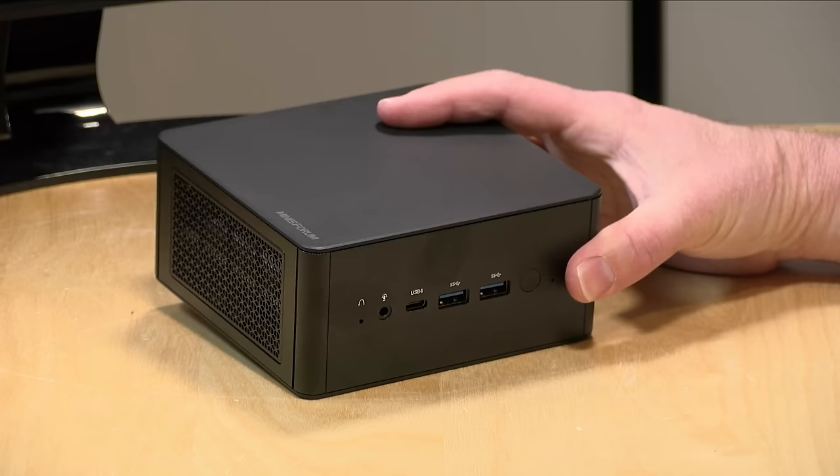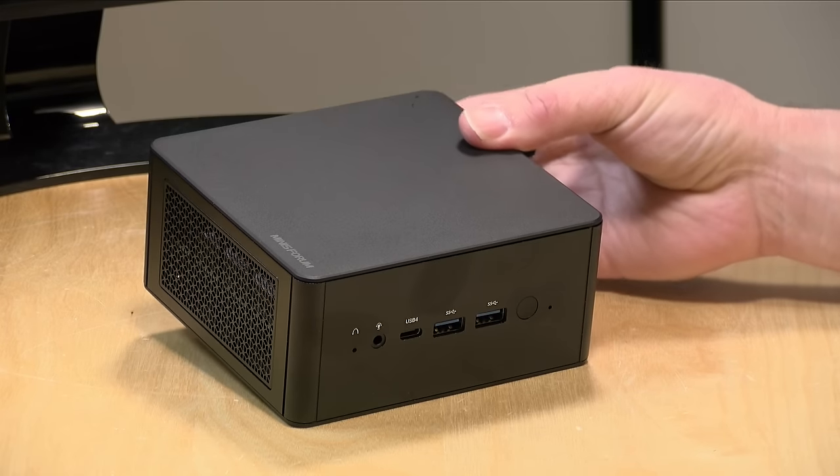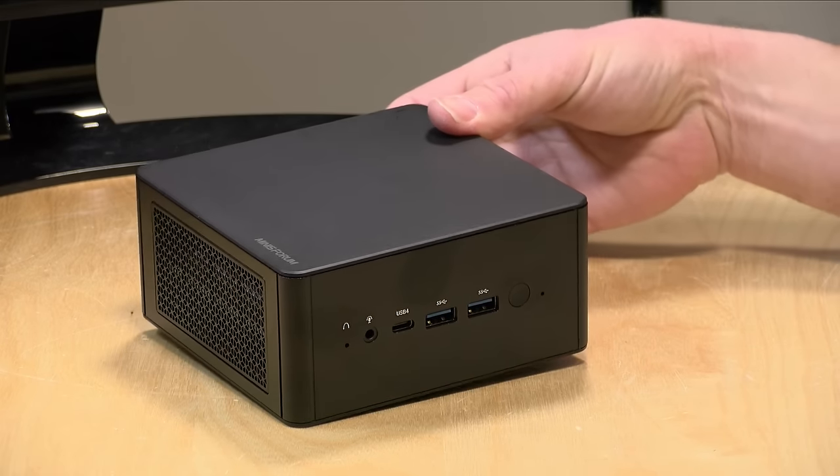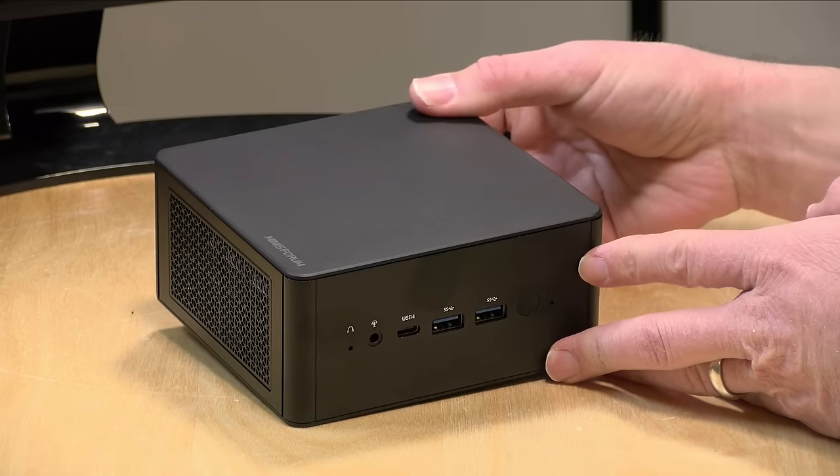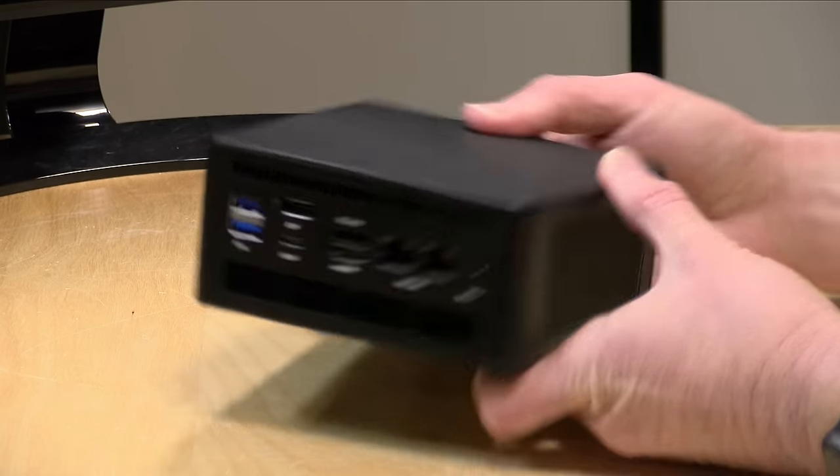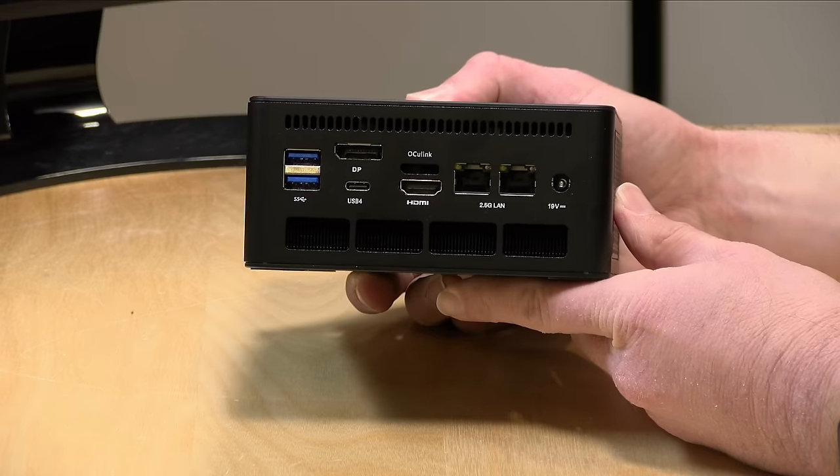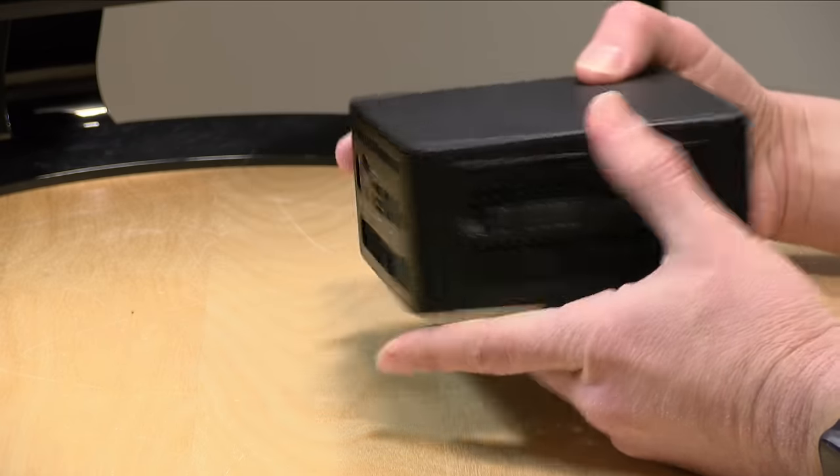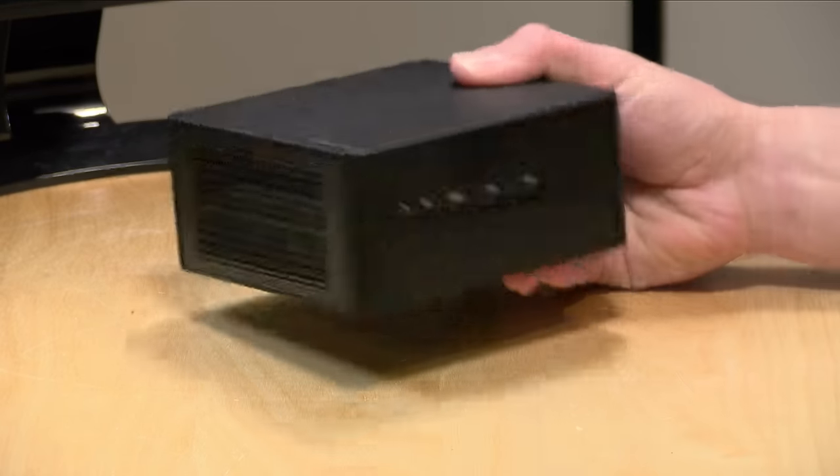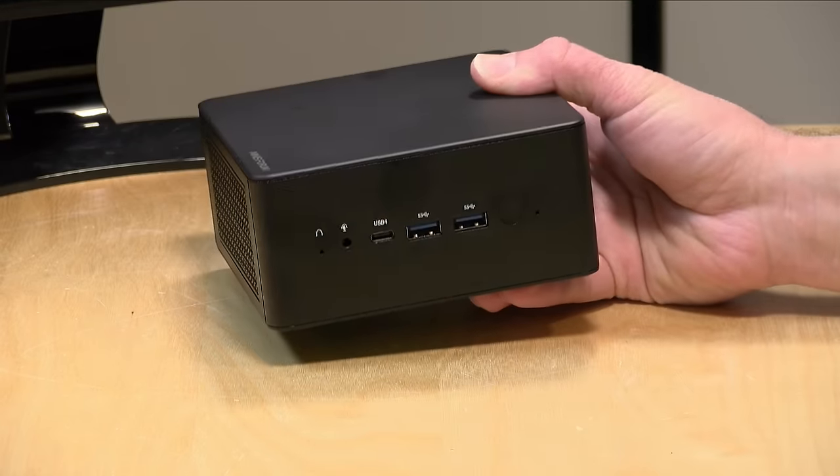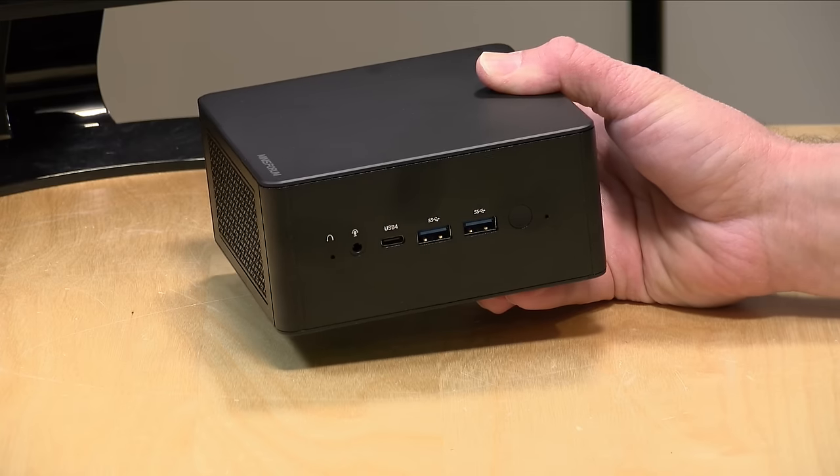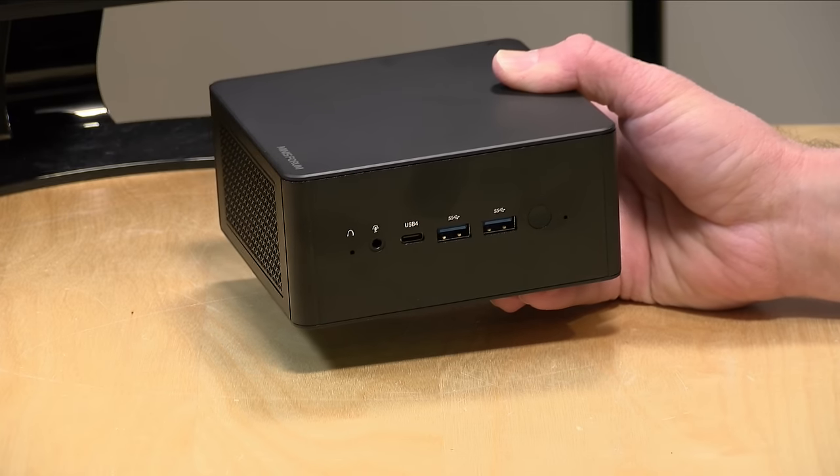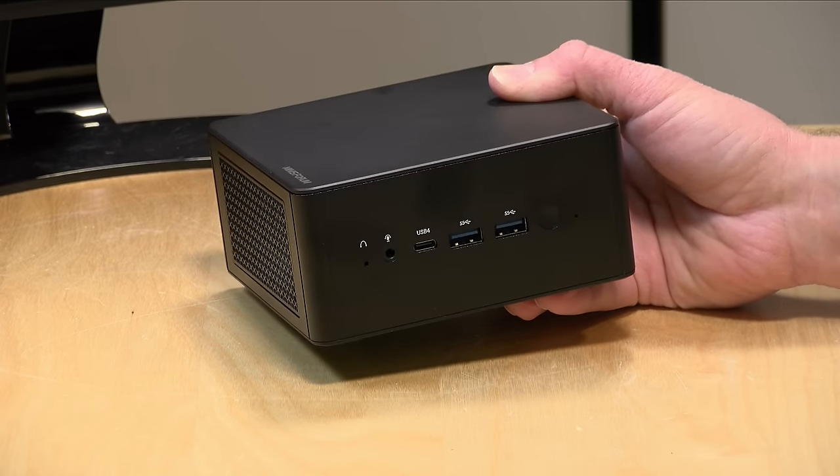Hey everybody, it's Lon Seidman. We're taking a look today at another high-performance mini PC. This one is coming from Minisforum. This is their Elite Mini UM780, and it is powered by a Ryzen 7840 HS processor. It does pretty well in some areas, but not in others. And we're going to take a closer look at what this little mini PC is all about in just a second.